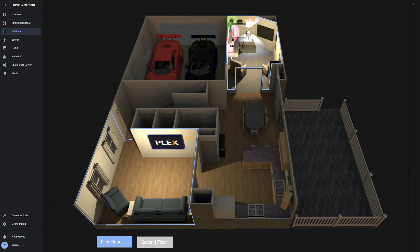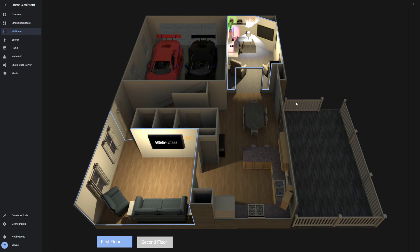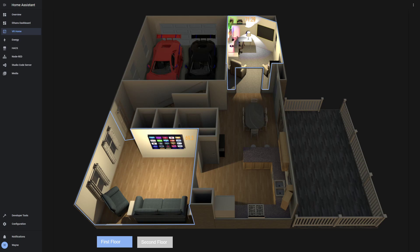I built everything in Sweet Home 3D, exported them into PNG files. Then I used Inkscape to put them all together and define all the elements that I needed to create the floor plan.